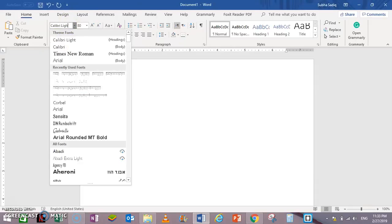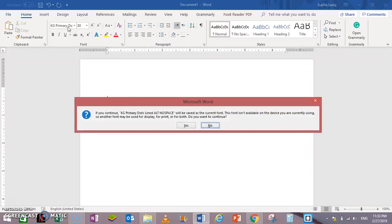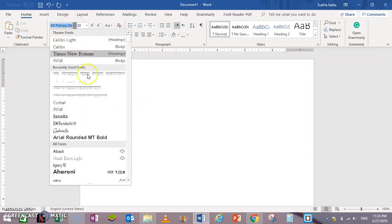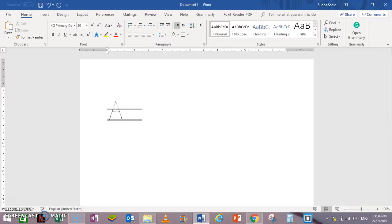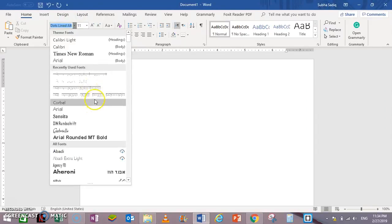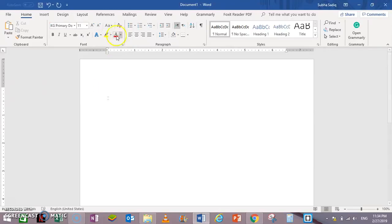KG Primary Dots Lined Alt. This is actually Alt with two lines. And if you need three lines, then you should use KG Primary Dots Lined, like this.